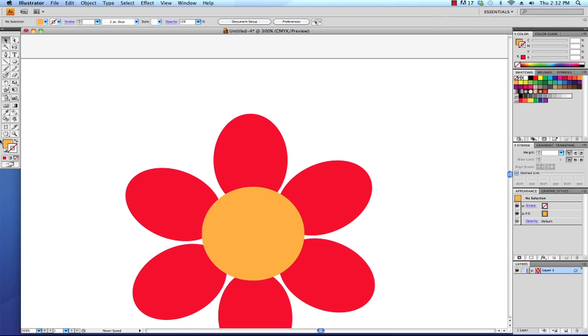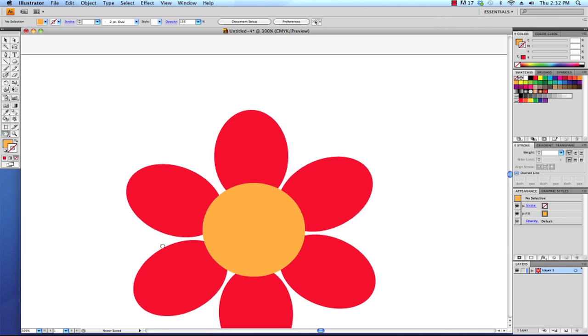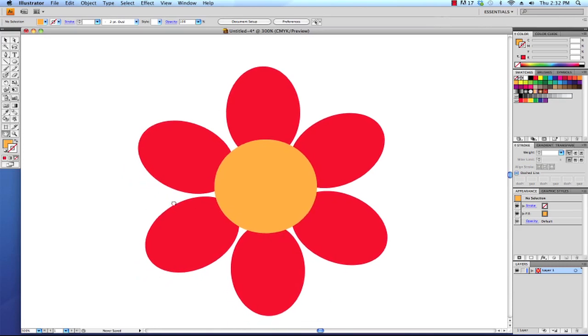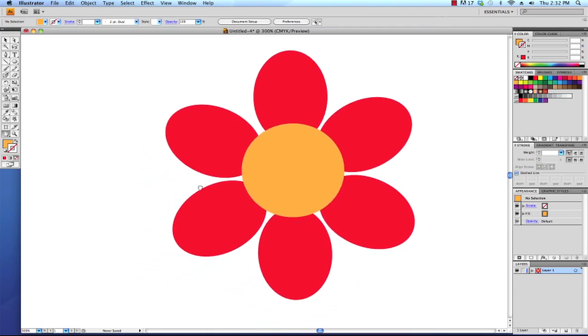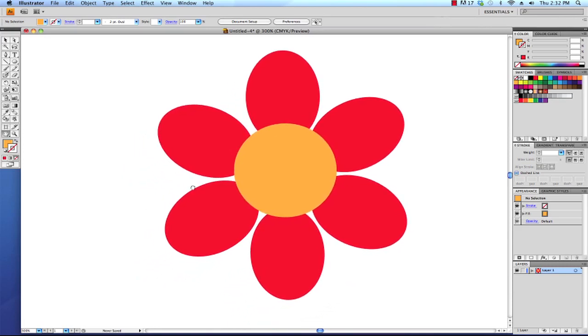I'm going to use the hand tool to click and drag and just move our object up into better view. You can also hold down the space bar to activate the hand tool while you have another tool selected. From there we have used our rotate tool to create duplicate copies for us. That was the point of this Illustrator tutorial. Hopefully this tutorial has been helpful and I'll see you next time.